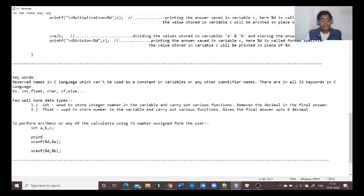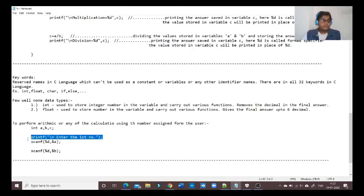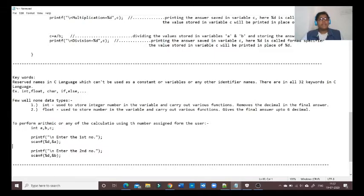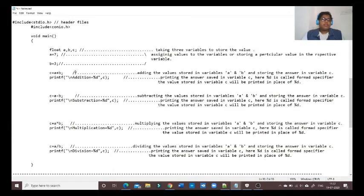We also need to tell the user to enter a number. Inside the printf command we type 'Enter the first number', so that message will print on the command prompt and the user will know to enter the first number. After the first number is entered, we then need to take the second number — so before the scanf for b, we add another printf saying 'Enter the second number'.